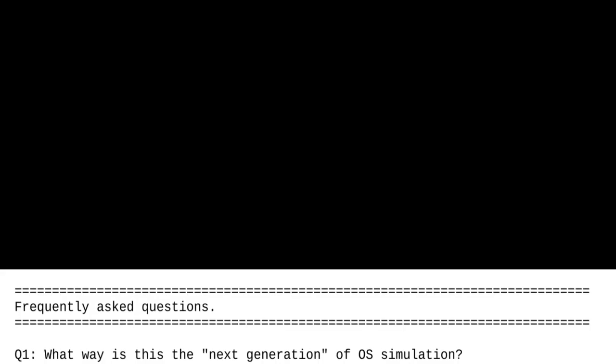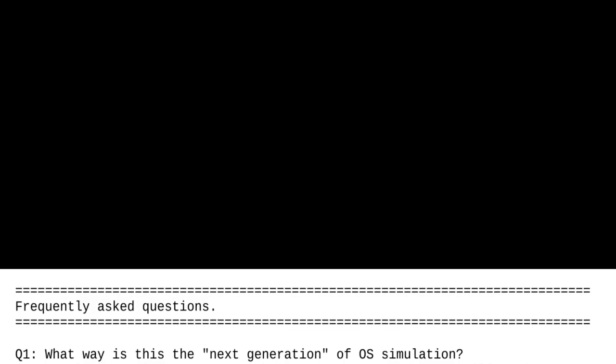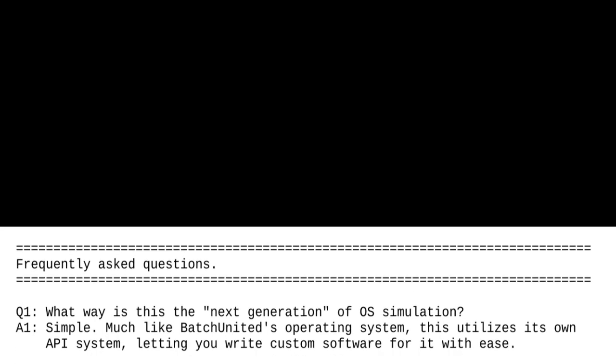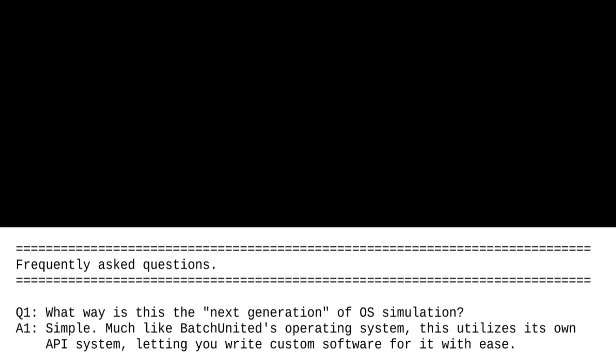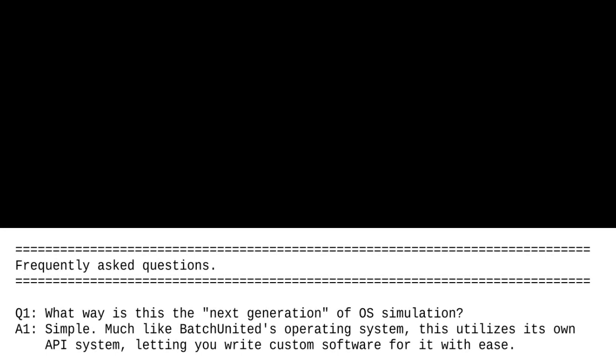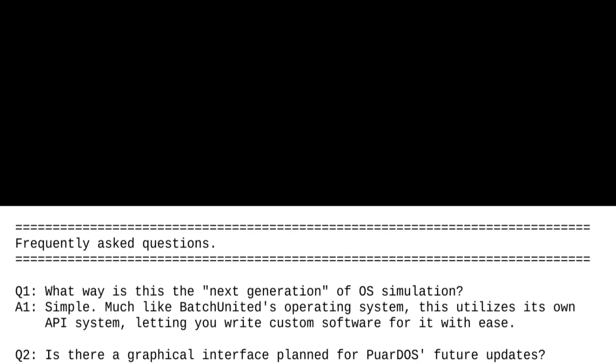What way is this the next generation of OS simulation? Simple. Much like BatchUnited's operating system, this utilizes its own API system, letting you write custom software for it with ease. Is there a graphical interface planned for PoorDOS future updates?